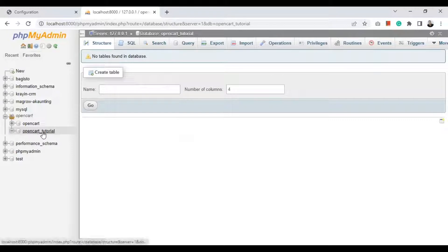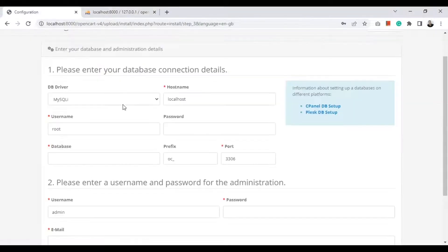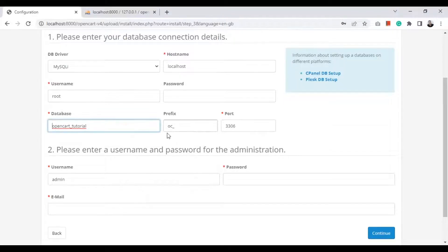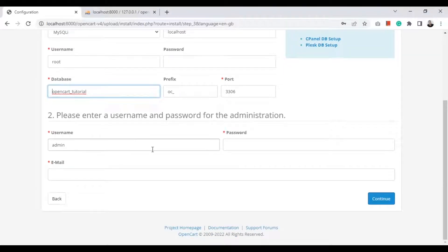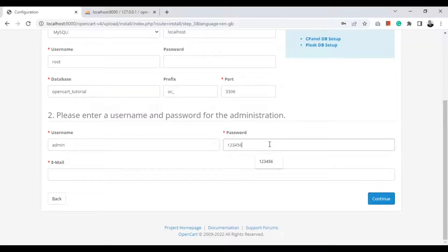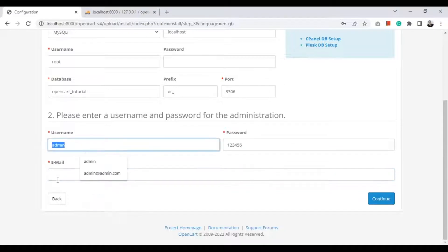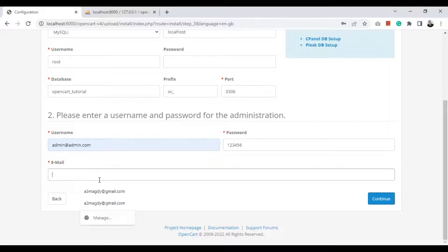Here is our configuration for the database. I have created a database in phpMyAdmin — I named it 'opencart_tutorial'. In XAMPP, I have no password for the user, and the user is 'root'. Now everything is set.